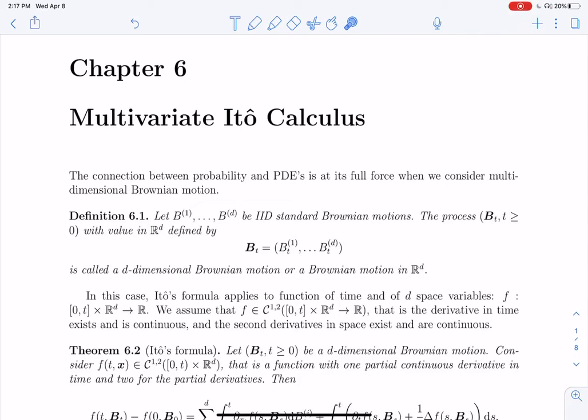We're working with Brownian motion. And now what we're going to do is work with actually several Brownian motions that are independent. We're going to take D of them, and write that as a big B_t, which you can see as a vector with D coordinates. This process, as D varies, is no longer a process in R but in R^D.